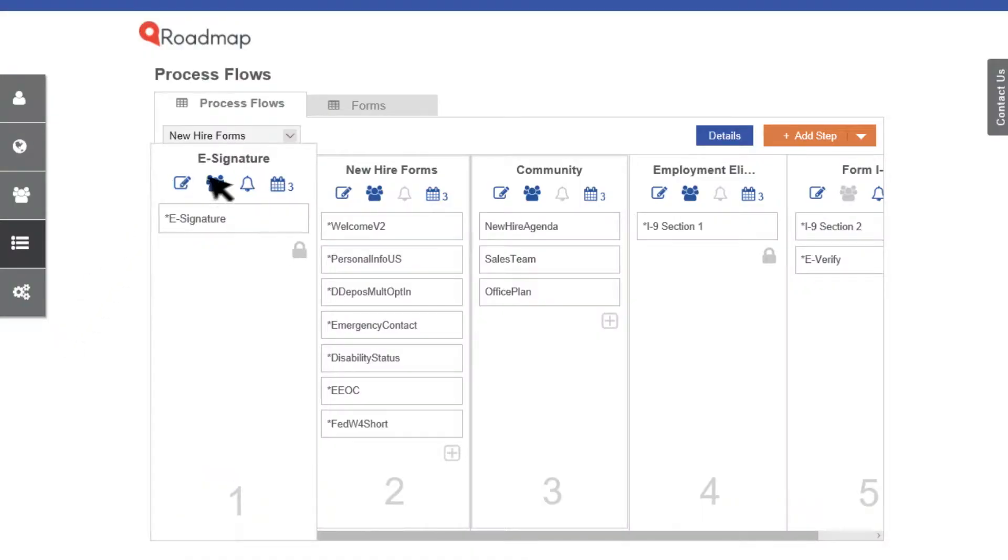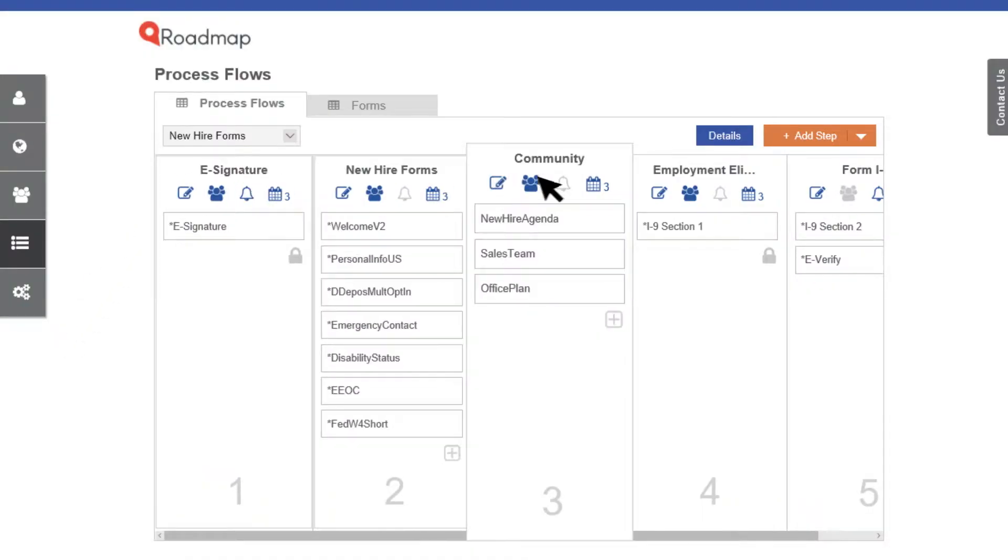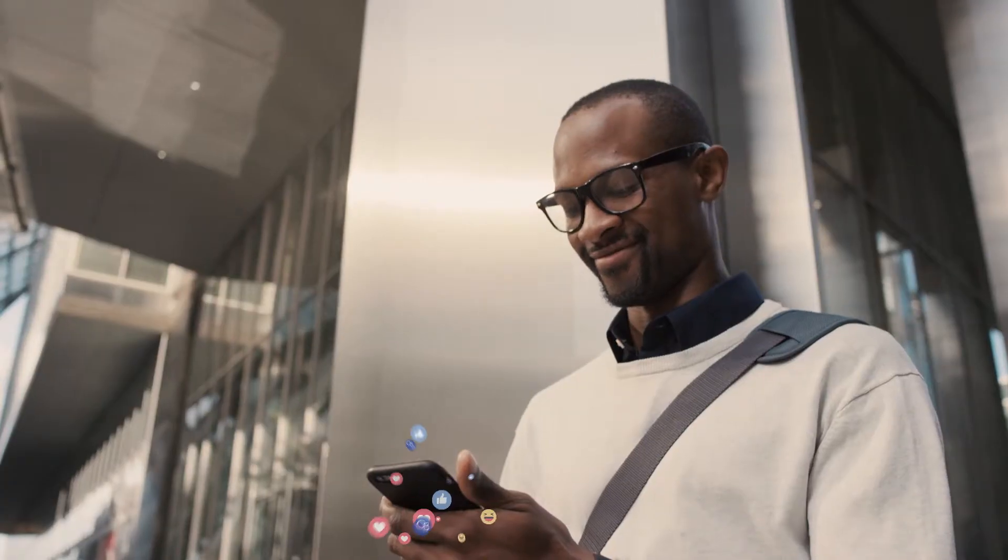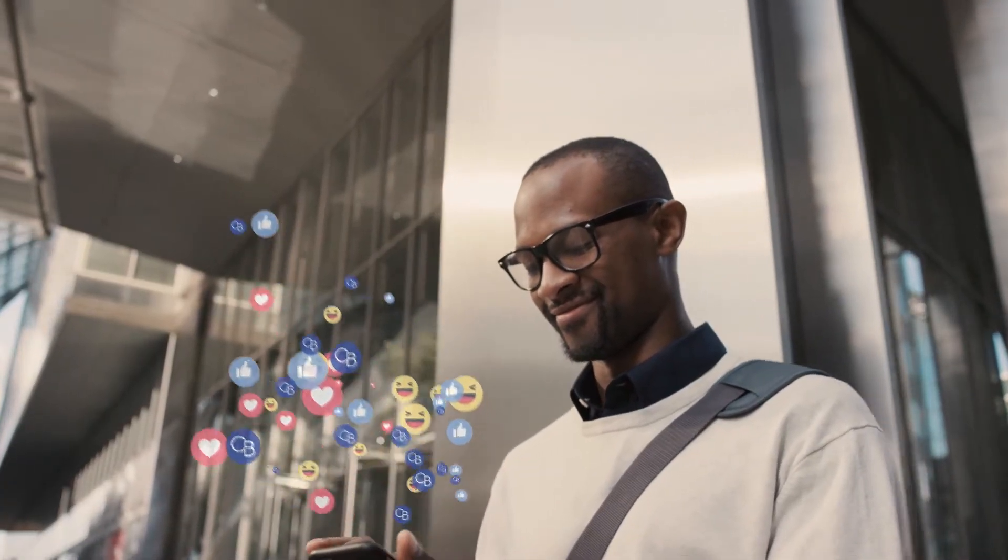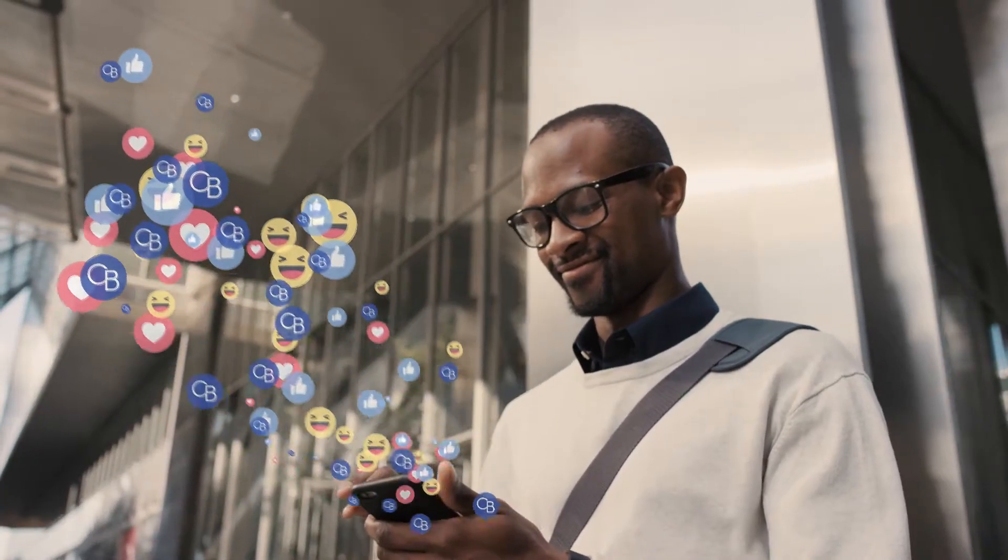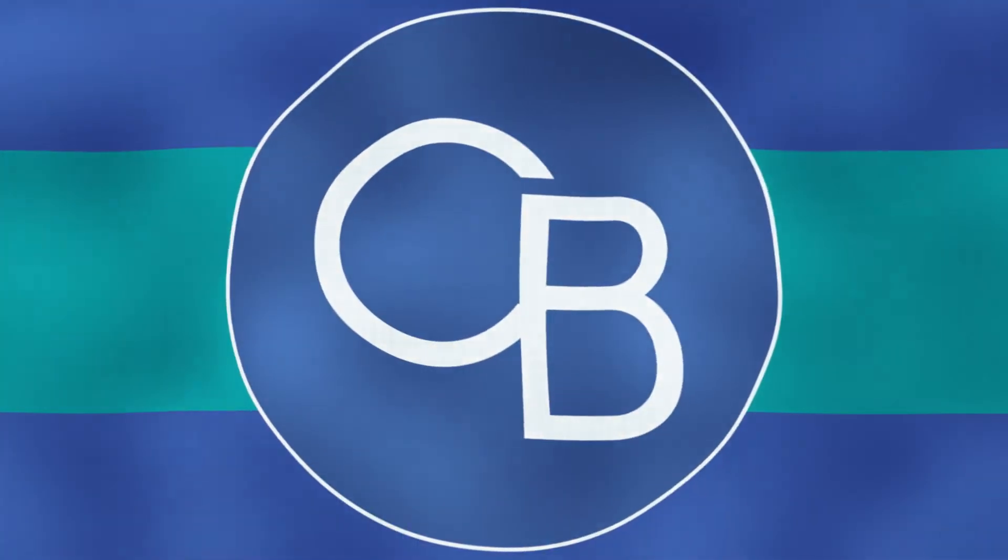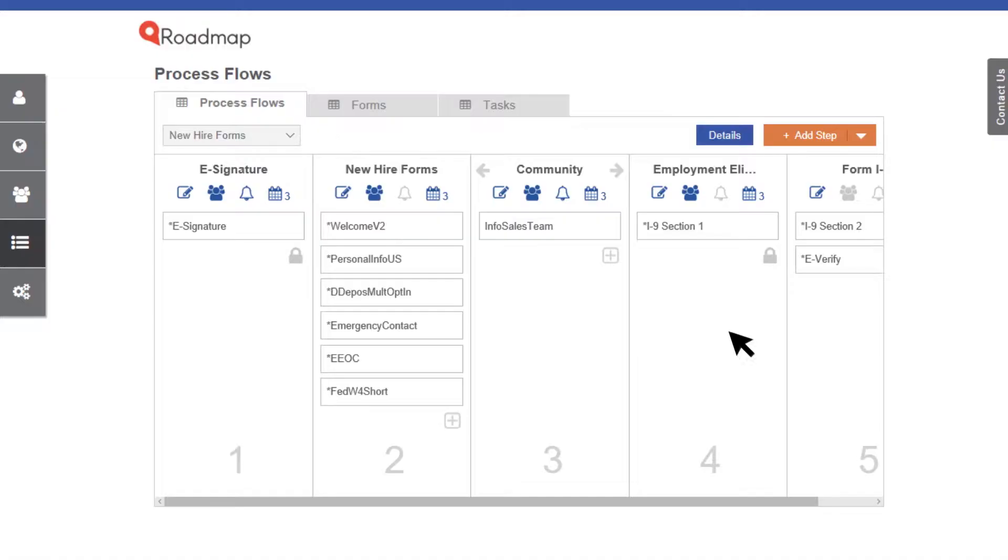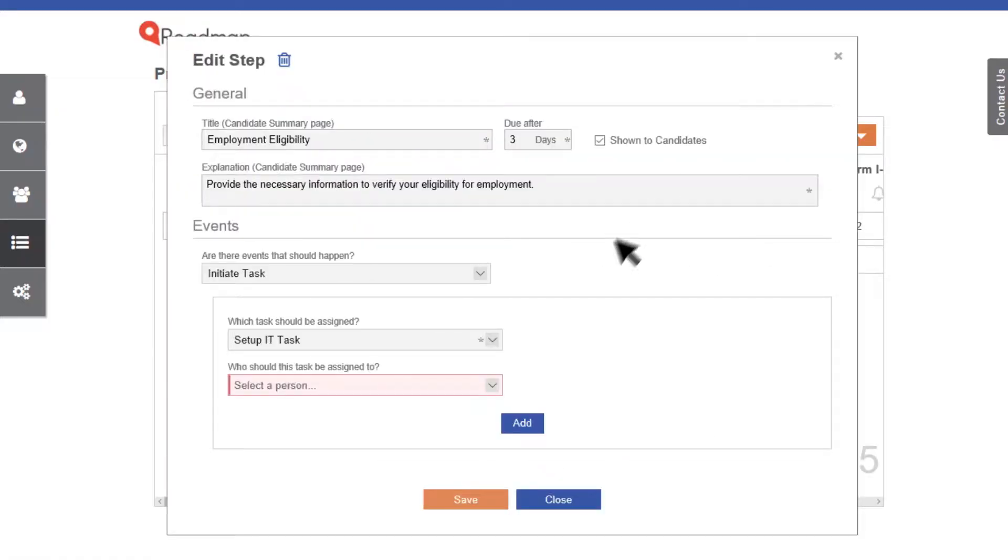Simply follow the onboarding journey we've laid out for you or change up the steps. You may find new hires can't help but rave about it. Let your control flag fly over all those onboarding tasks.